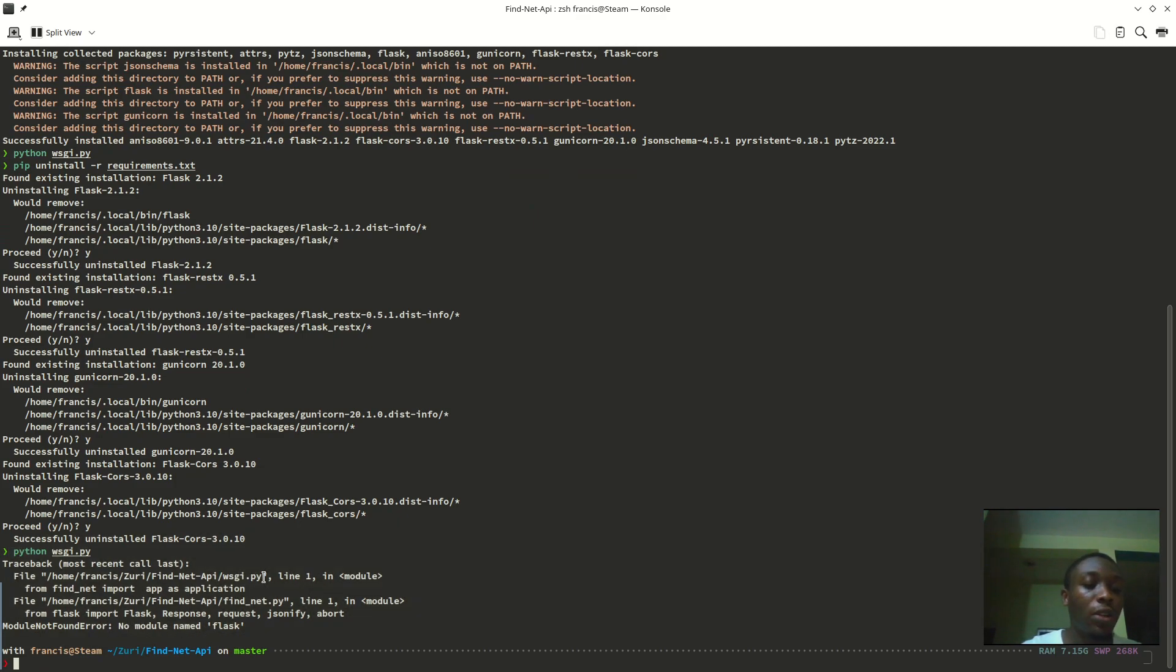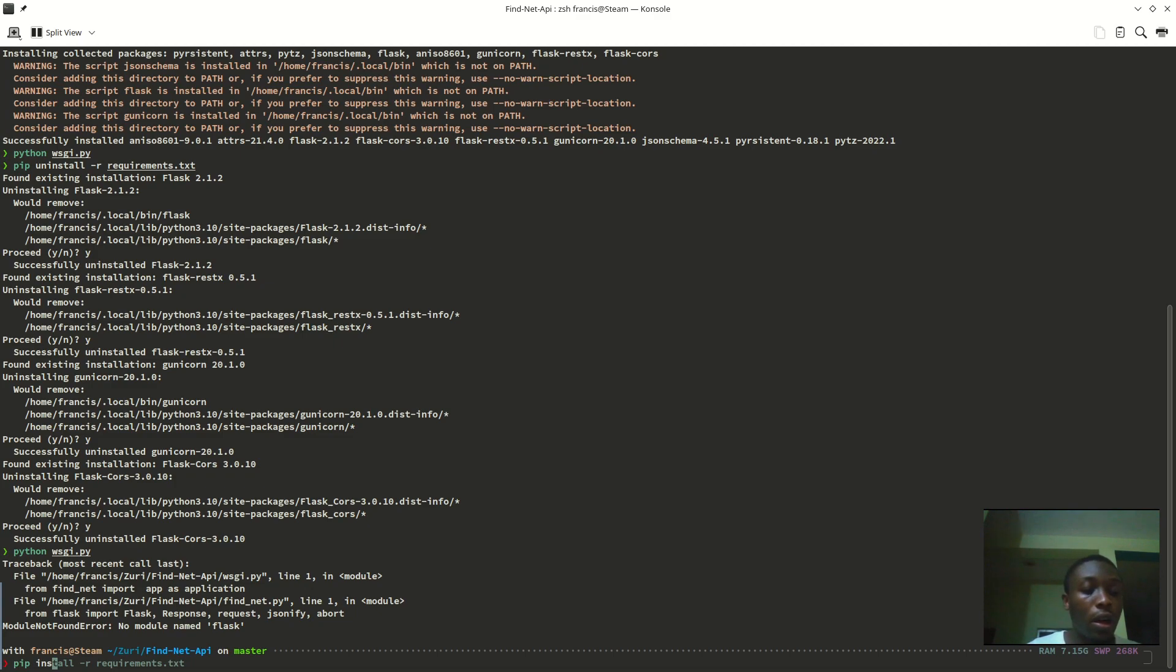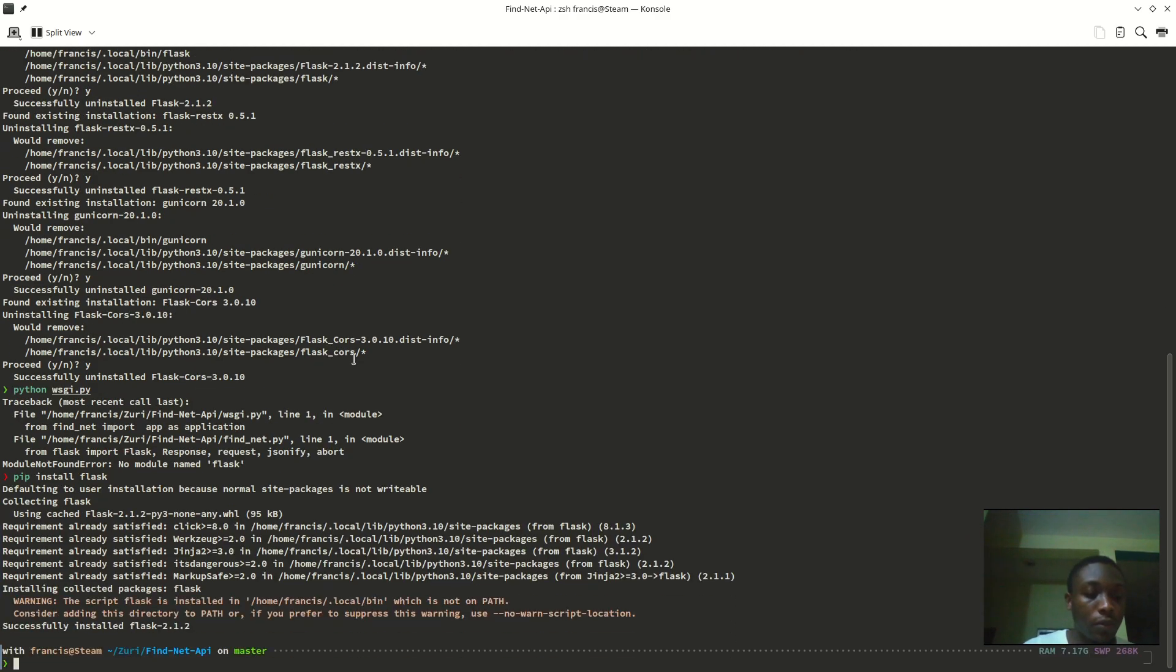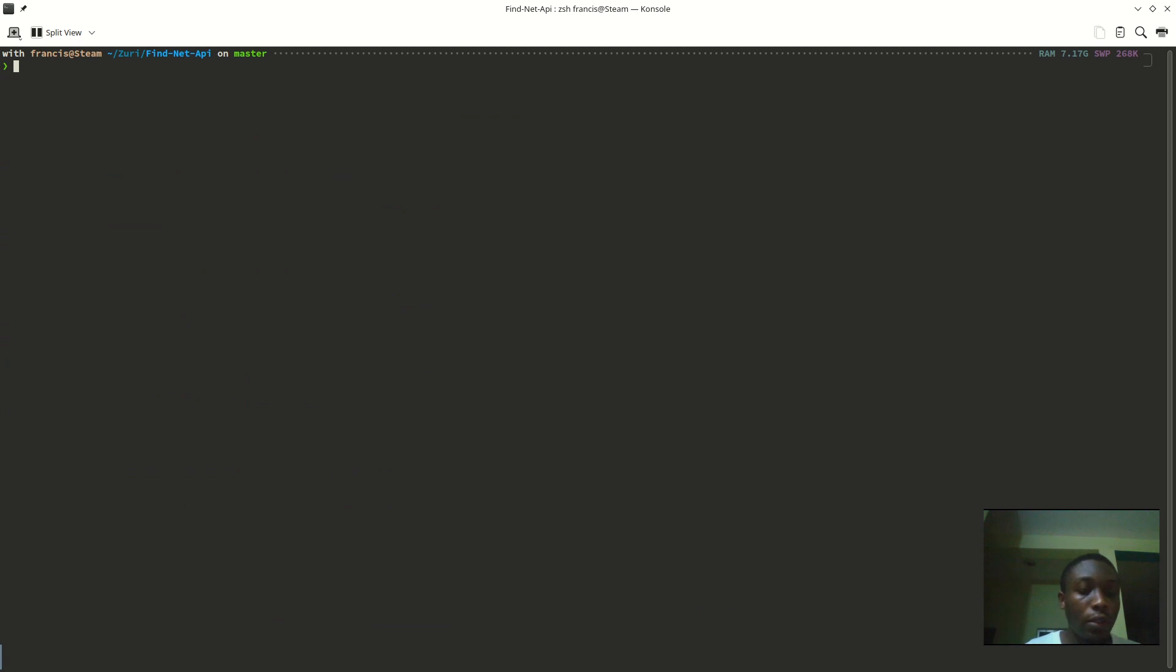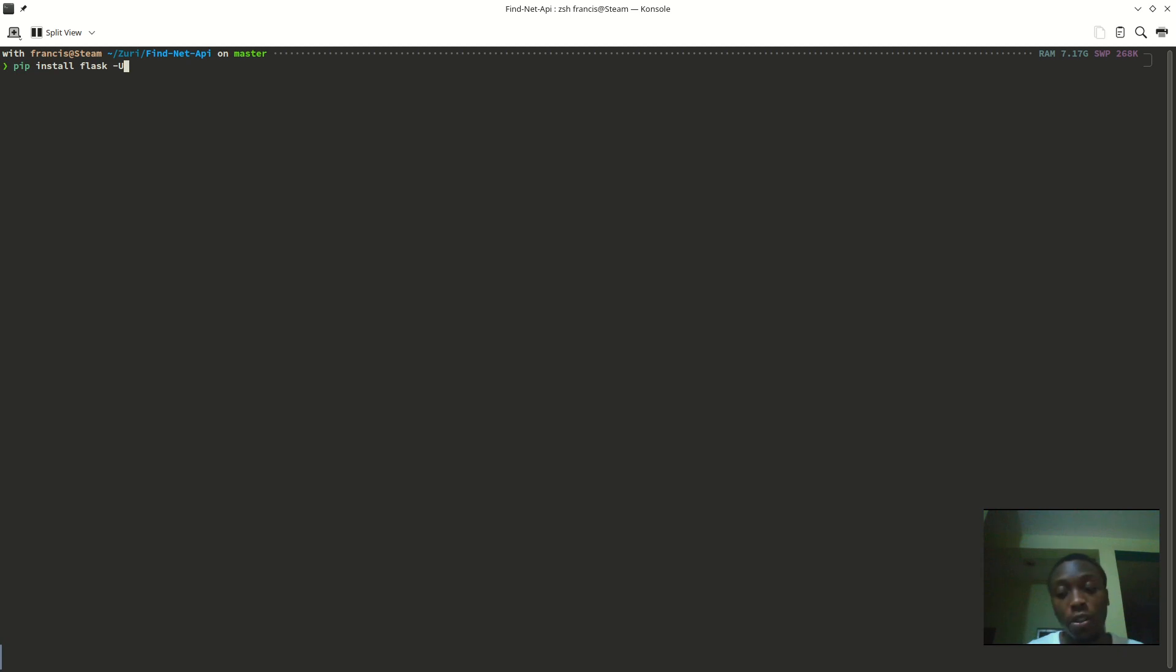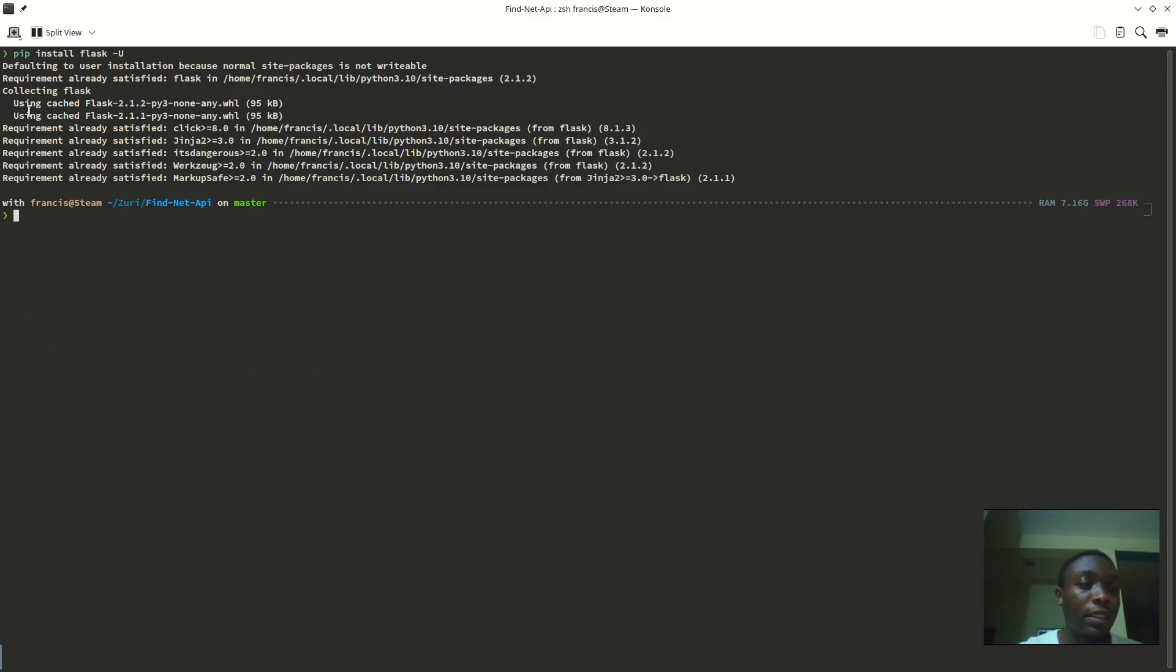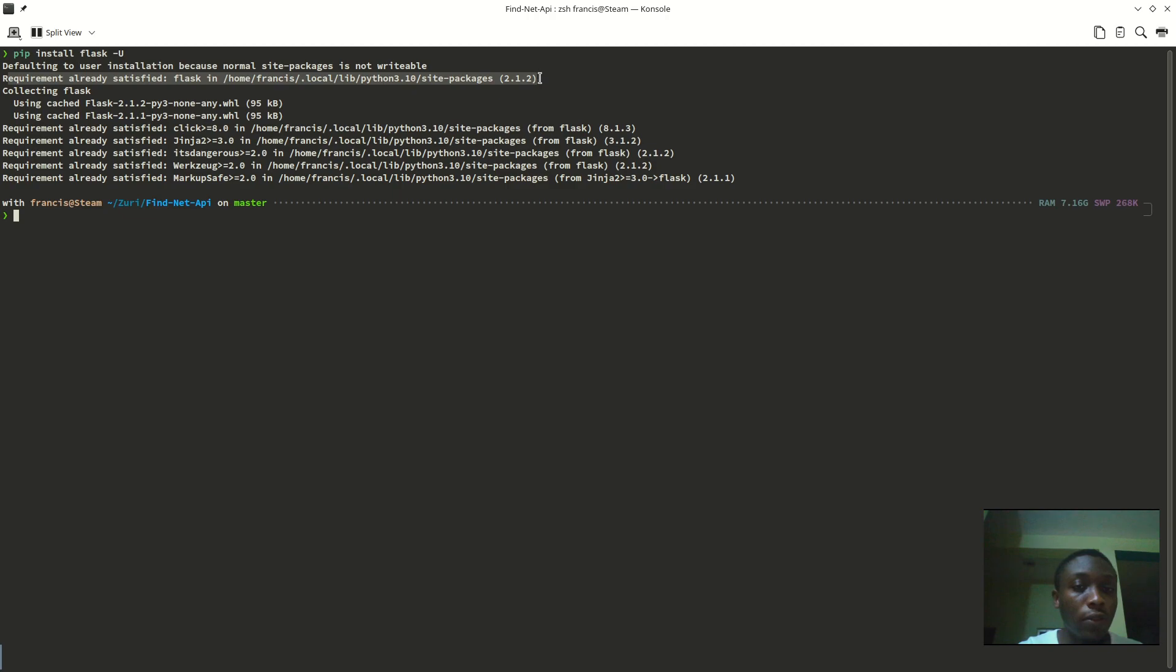Now to update, since I've uninstalled Flask I need to install it again to show you how to update a package. To update, we need to do something like pip install Flask dash U. The dash U is the keyword there. It means upgrade. As you can see, I'm already using the latest version of Flask, so there's nothing for it to update.